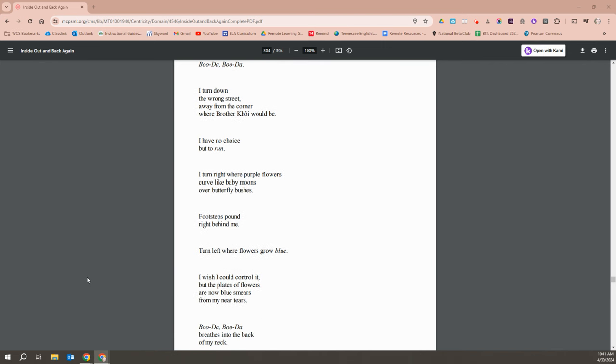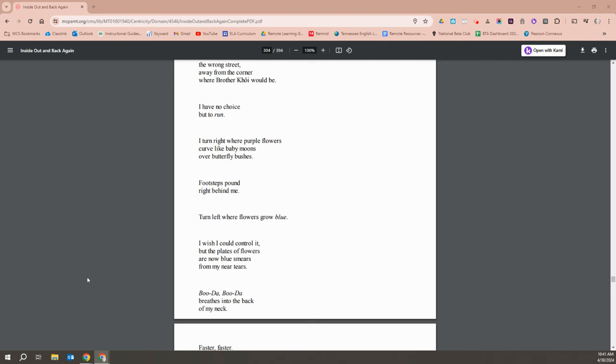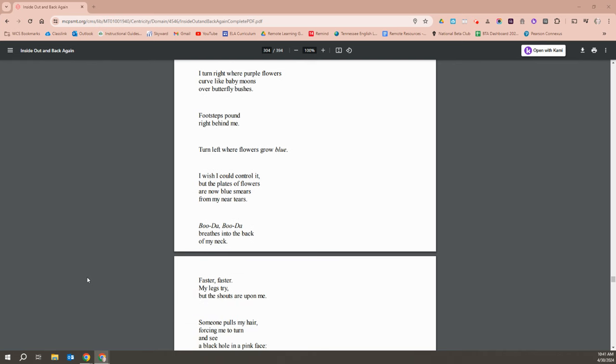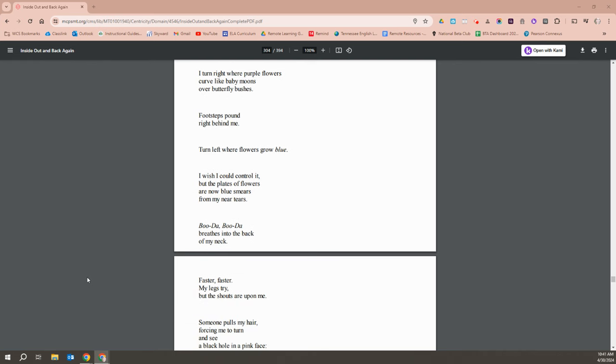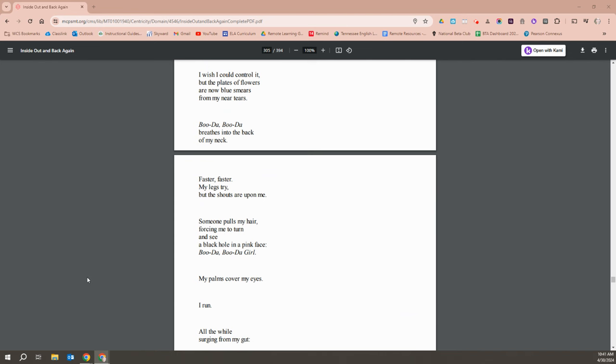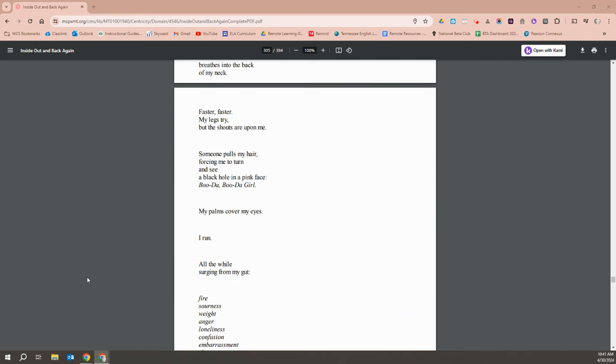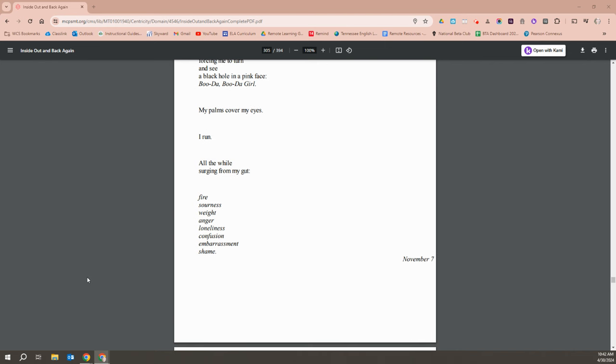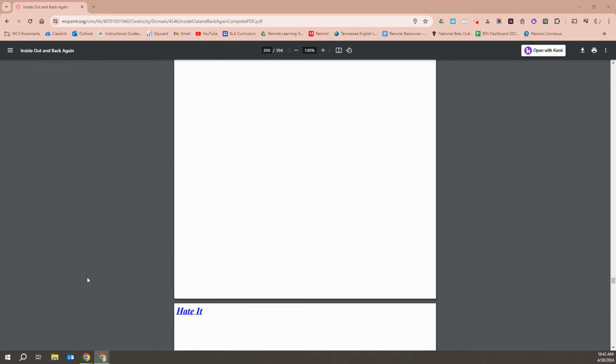I turn right where purple flowers curve like baby moons over butterfly bushes. Footsteps pound right behind me. Turn left where flowers grow blue. I wish I could control it, but the plates of flowers are now blue smears from my near tears. Buddha, Buddha breathes into the back of my neck. Faster and faster my legs try, but the shouts are upon me. Someone pulls my hair, forcing me to turn and see a black hole in a pink face. Buddha, Buddha, girl. My palms cover my eyes and I run, all the while surging from my gut. Fire, sourness, weight, anger, loneliness, confusion, embarrassment, shame.